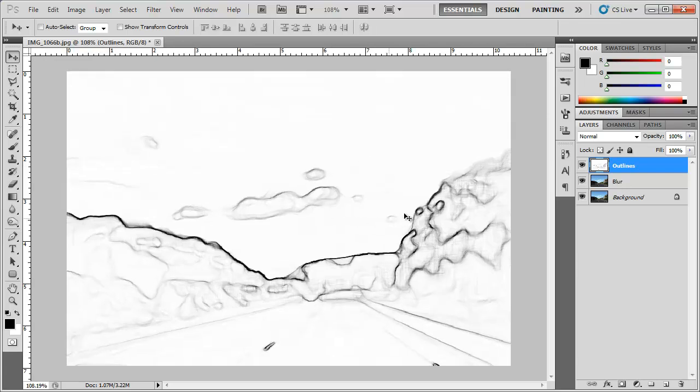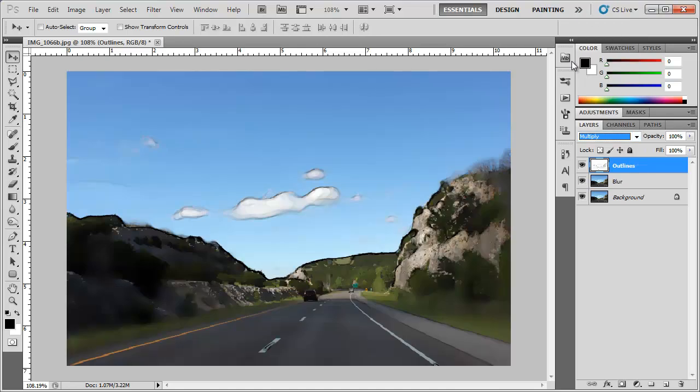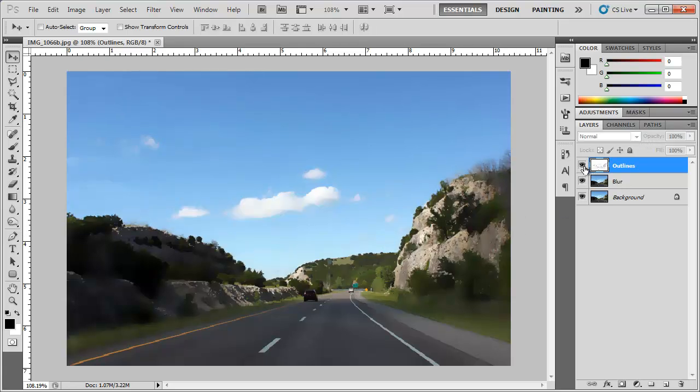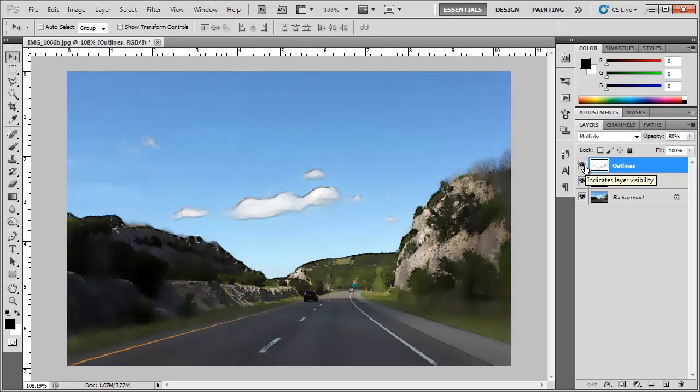This method comes really in handy especially when you have some kind of art class and you don't really know how to draw. Alright so for this outlines layer I'm going to go ahead and change the blending mode from normal to multiply. Then I'm going to bring the opacity down a little bit to around 80% and you can see that it added those lines back for us, which is nice.